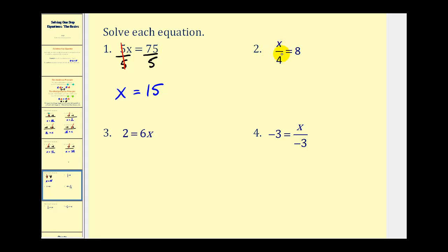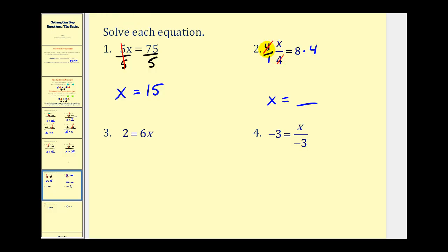On number two, we have x divided by four equals eight. A fraction bar means division, so the opposite of dividing by four is multiplying by four. We multiply both sides by four — written as four over one. The fours simplify, leaving x on the left, and eight times four equals thirty-two on the right. Note that dividing by five is the same as multiplying by one-fifth, so the multiplication principle still applies. The key is: whatever we do to one side, we must do to the other.